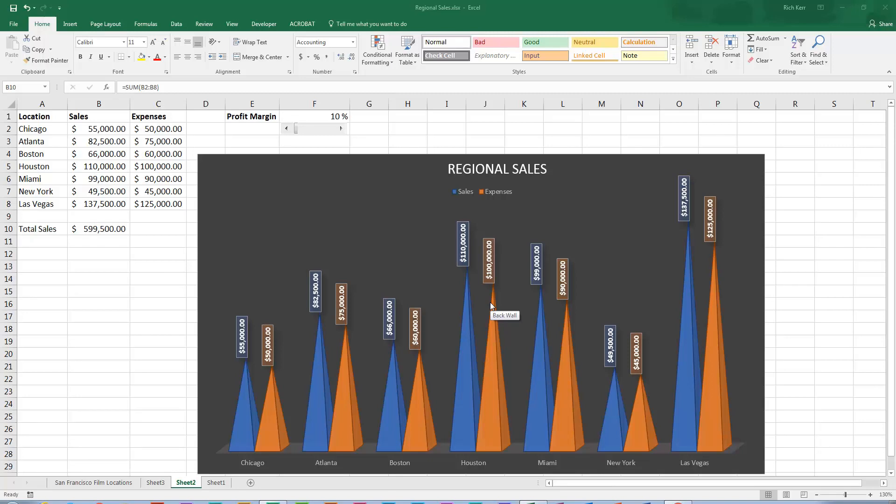Hi and welcome back to another Excel demo with Rich Kerr. In this scenario we're going to take a look at using the form control called a scroll bar to help us with data entry or the modification of data.